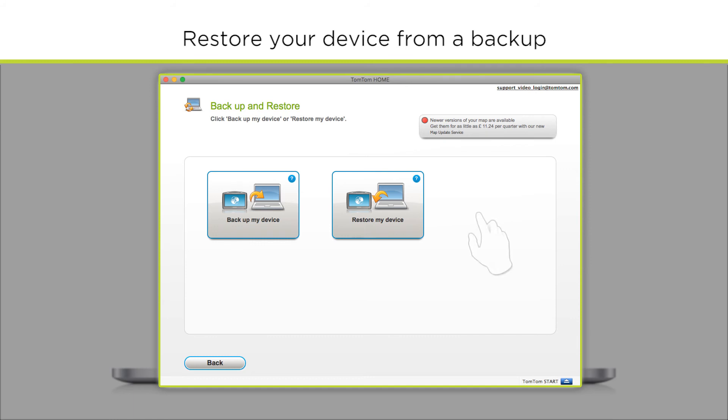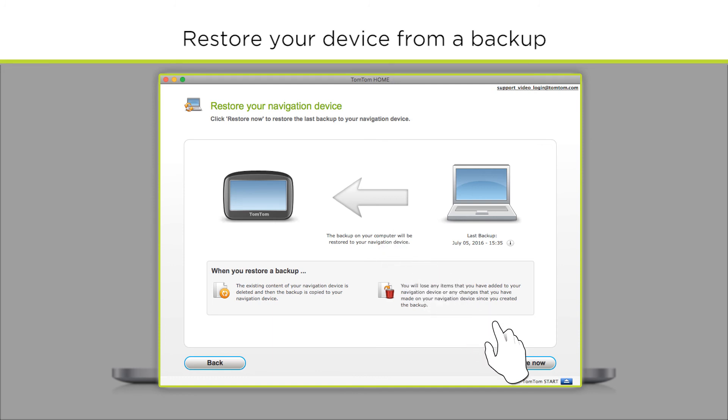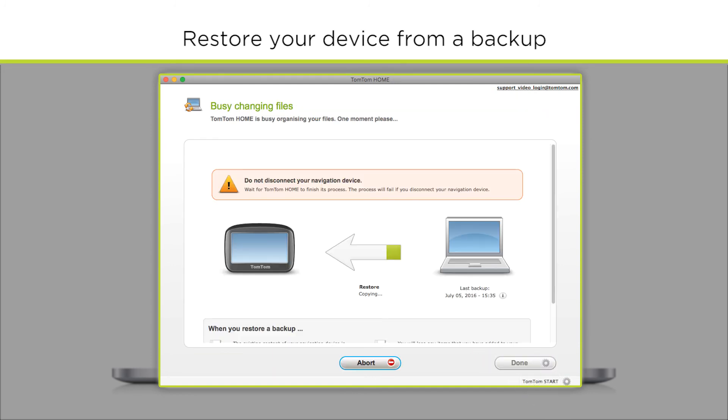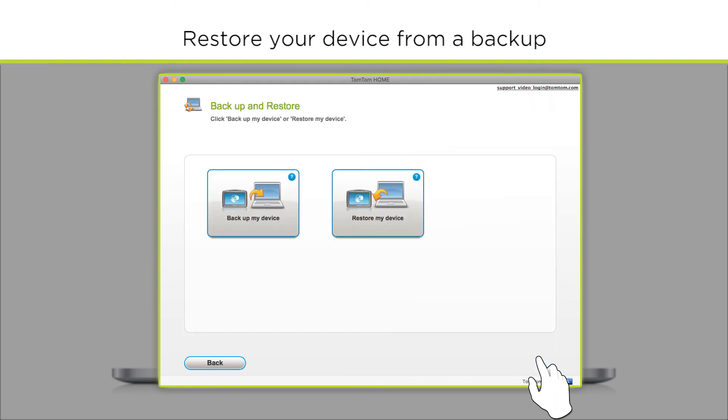Now click Restore my device. Your navigation device will now be restored from the previous backup. Click Done when prompted.